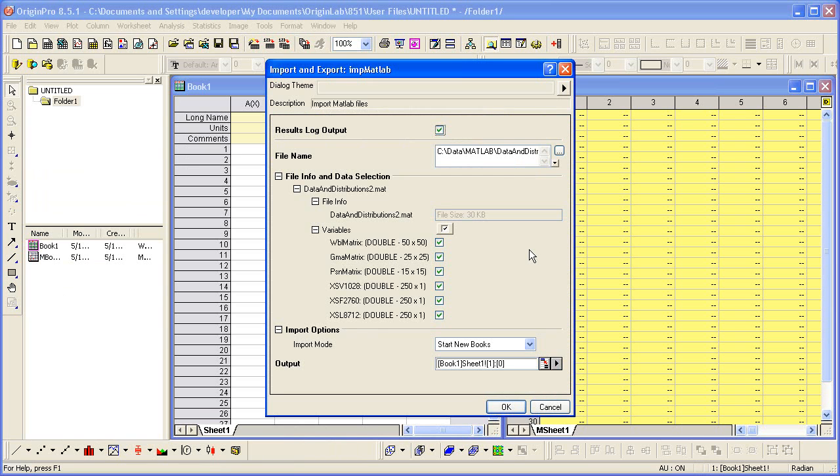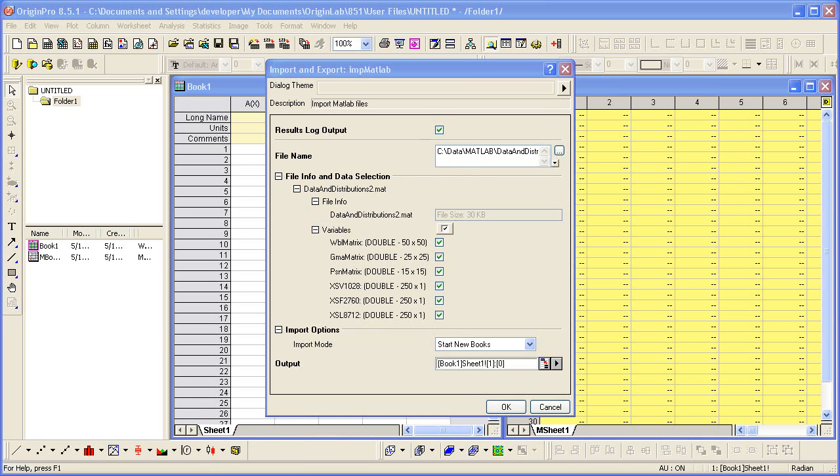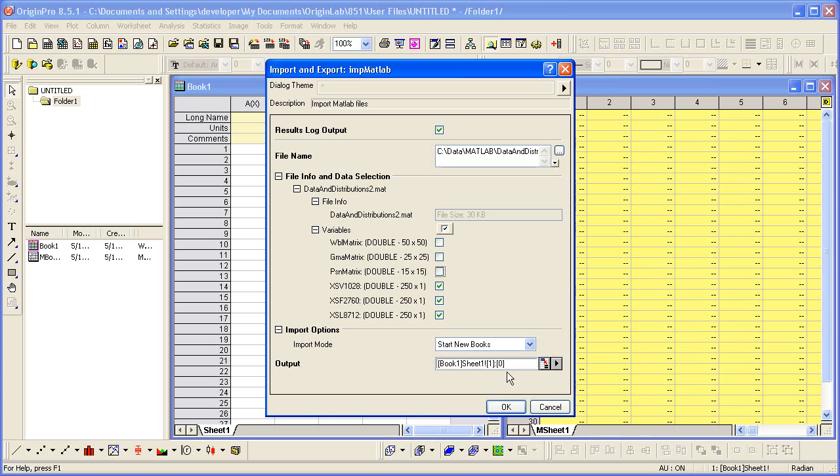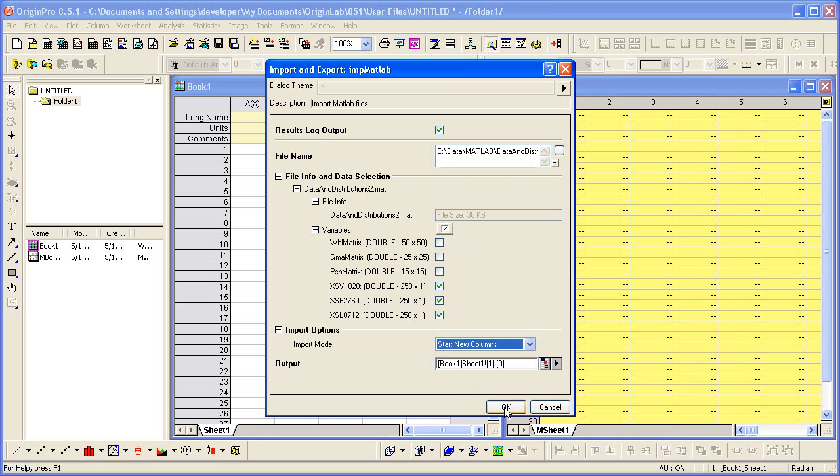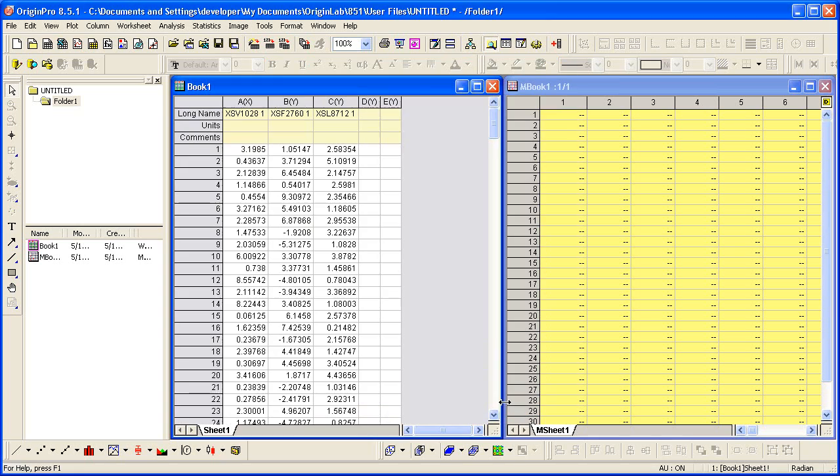The dialog that appears allows you to see all the variables in the MATLAB file that you have selected. For the first example, I would like to add single dimension arrays to a workbook in consecutive columns. So I select Start New Columns, select the variables I'd like to add, and then click OK.